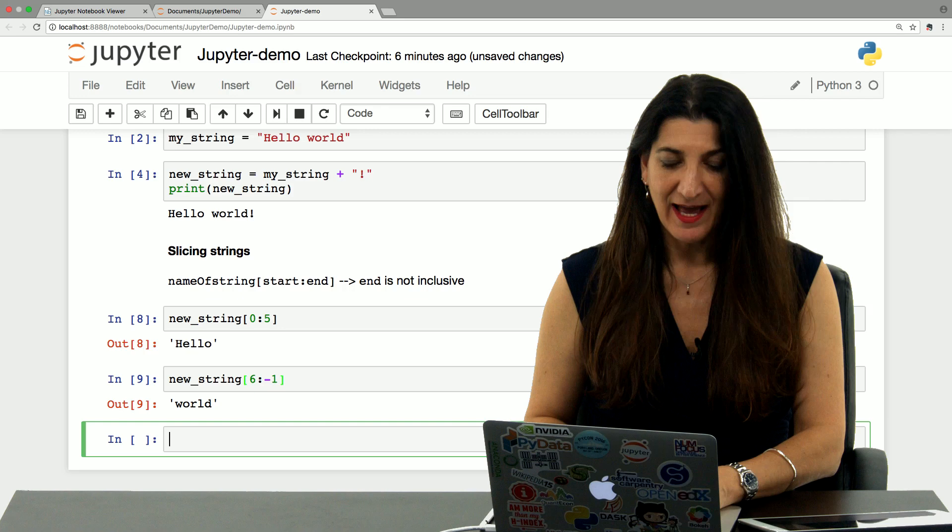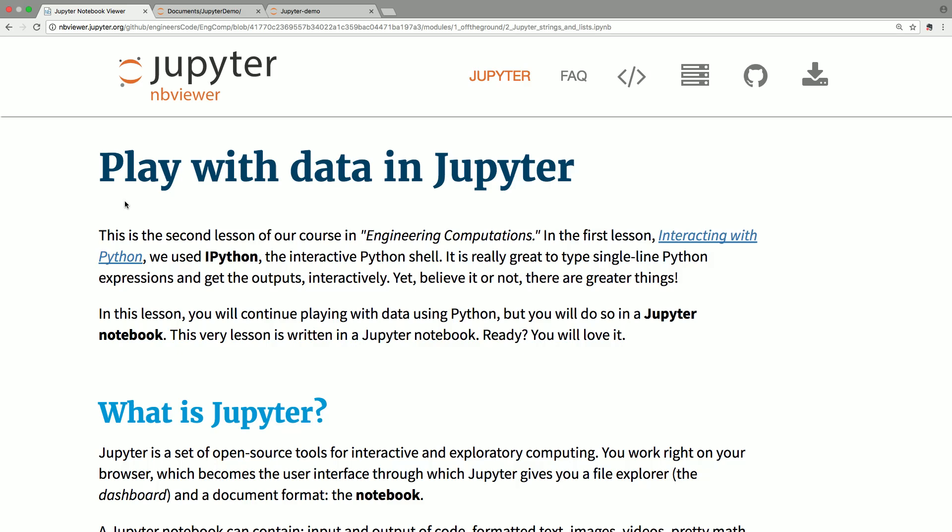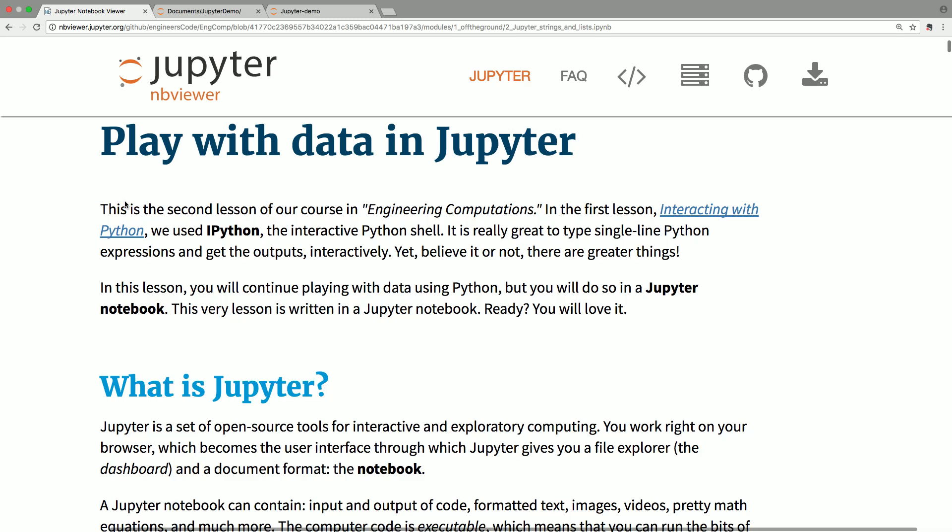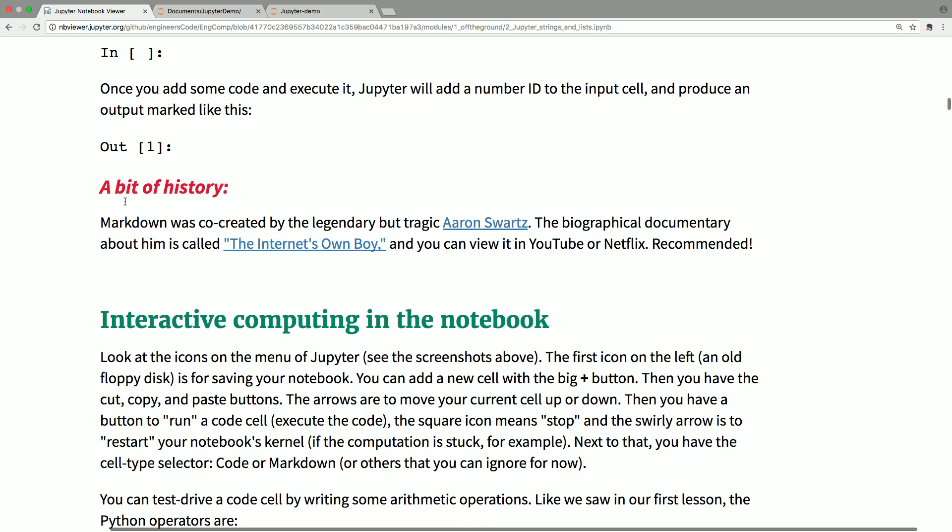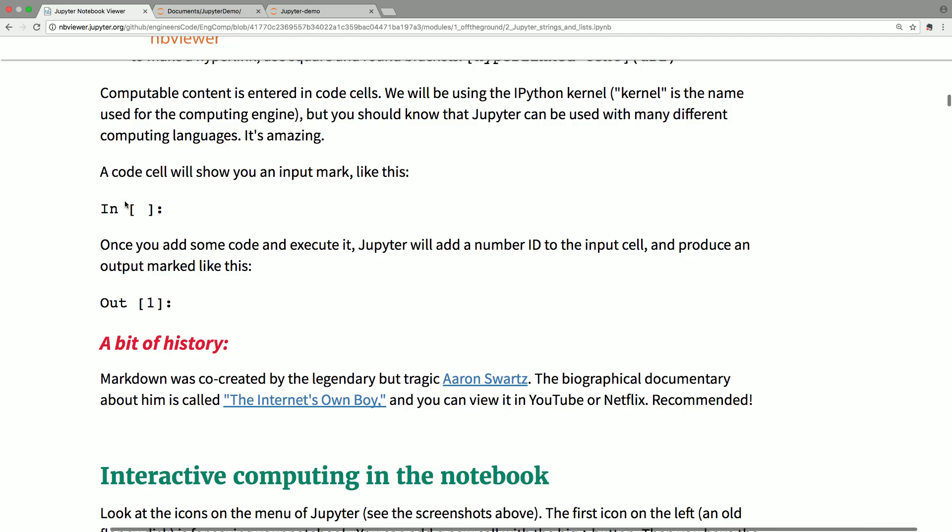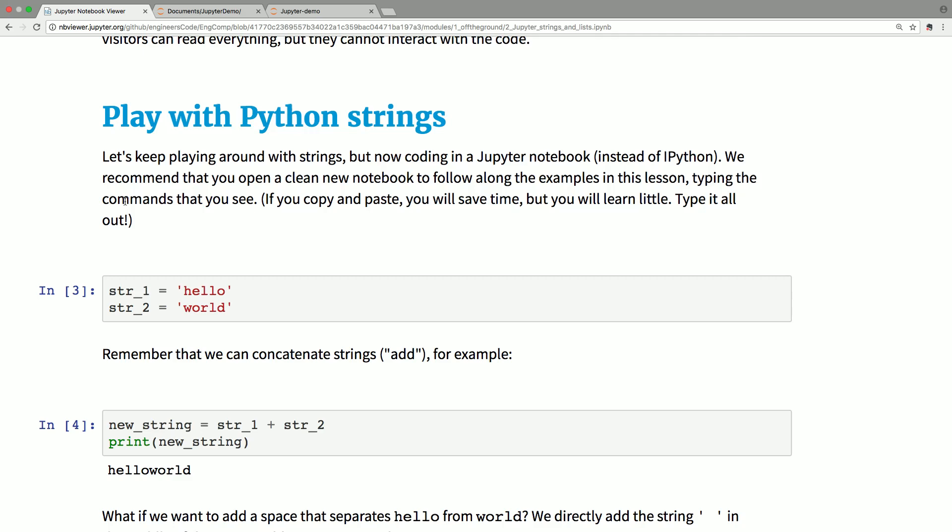If you want to learn more about playing with strings on Jupyter notebooks we have a full lesson that is called play with data in Jupyter you can find it on GitHub and it explains in detail how to work with Jupyter, how to open a new one, how to launch the Jupyter application, how to use different types of content in a markdown cell and then the different operations that you can do with strings. This is a full lesson that you can read at your own pace and follow along in your Jupyter installation or in a cloud Jupyter service. That's our first demo I hope you'll be back for more.